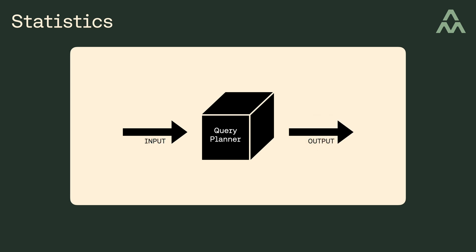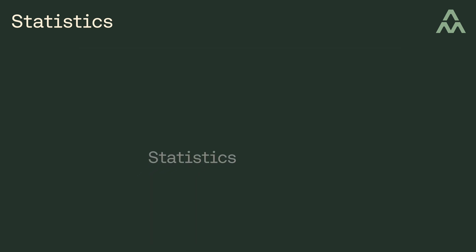Okay, so what are the inputs to the query planner? Well, things like queries, tables, indexes, and statistics. Now, in this video, we're going to take a closer look at one of the inputs to the query planner, statistics.